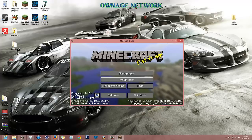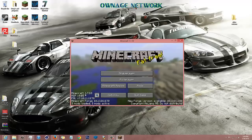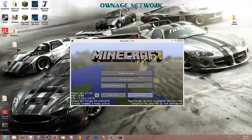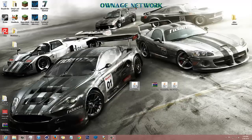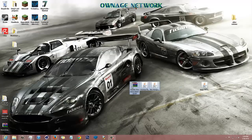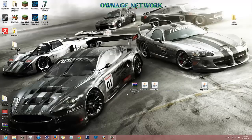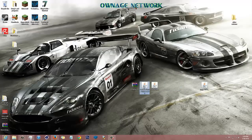There we go — Minecraft 1.7.10 Forge. That loaded quickly. Now that's done. I'm going to use three mods — let's hope they work together. I'm going to be using the Zombie Awareness mod, Custom Stuff, and Extra Recipes.